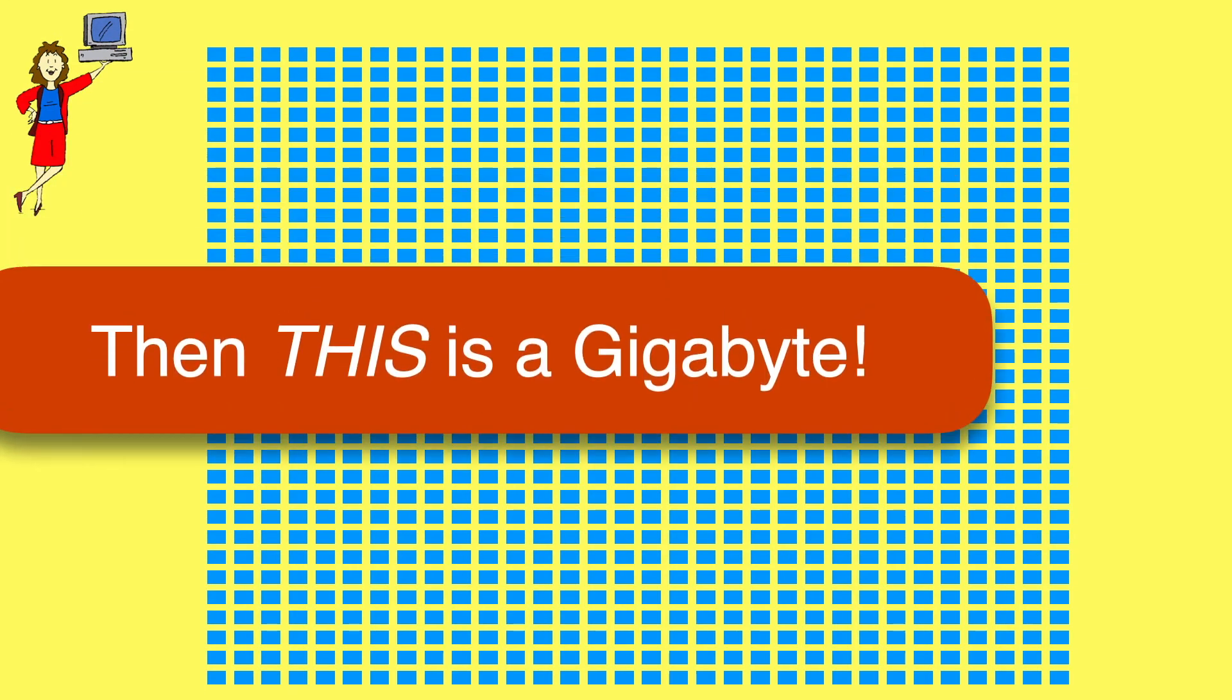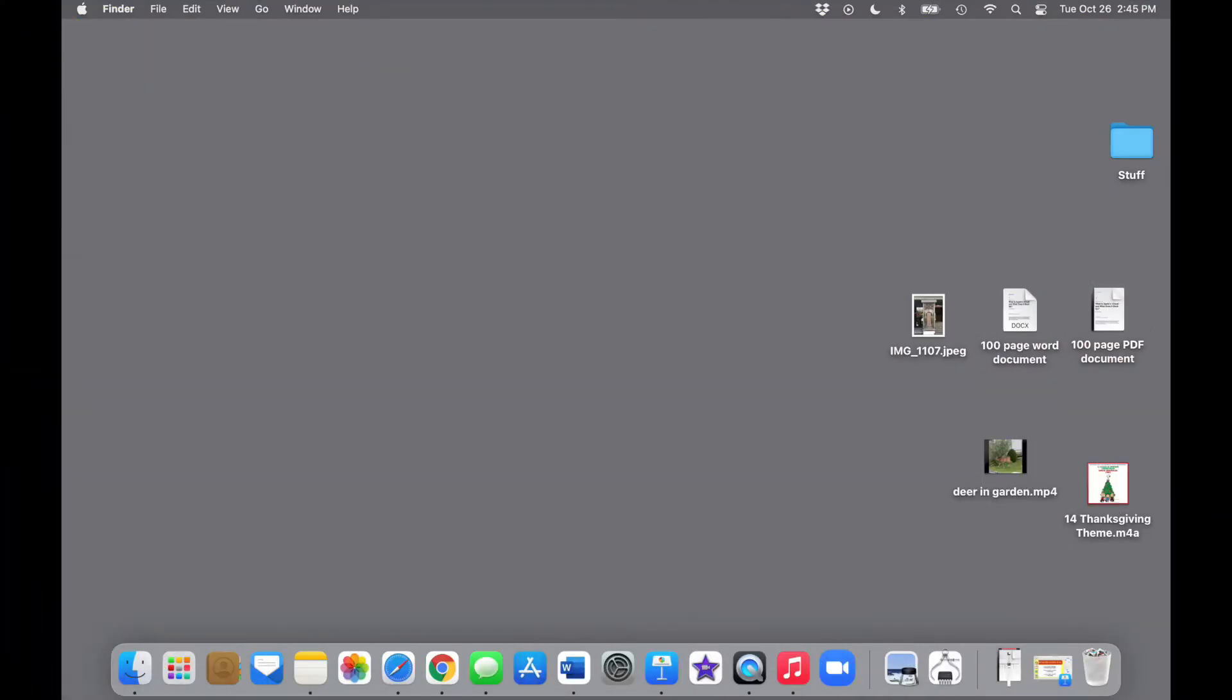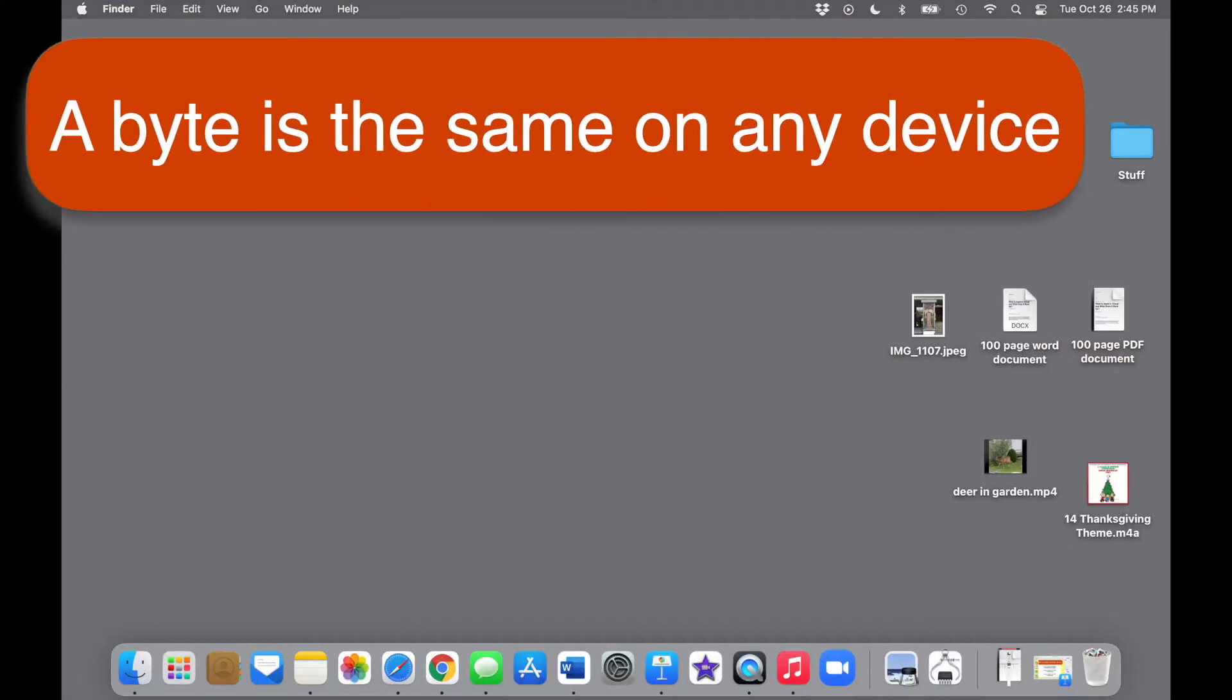Let's look at how this translates to files on a computer. Keep in mind, it doesn't matter what kind of device you're storing it on, whether it's a Mac, a PC, a phone, in the cloud, wherever it's stored, bytes are bytes.